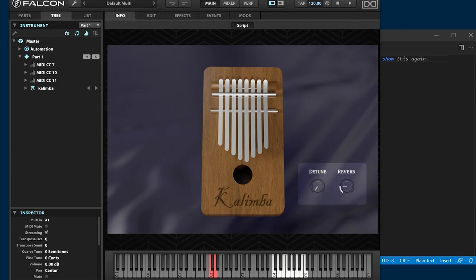In this video, I will explain how to create a high-spec UVI Falcon sampling-based library with custom GUI, velocity layers, round-robin, and keyswitches.